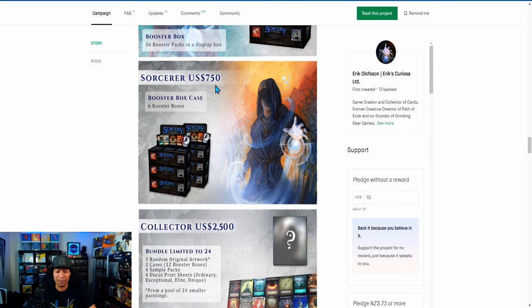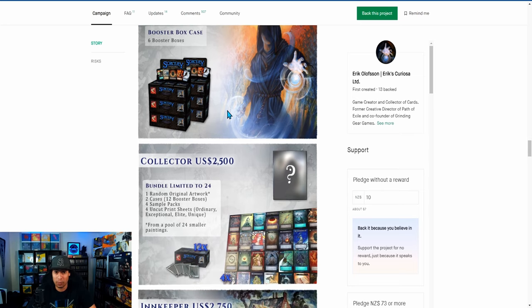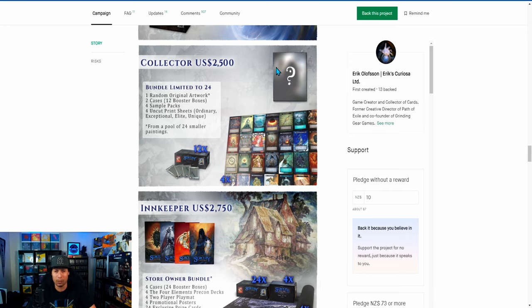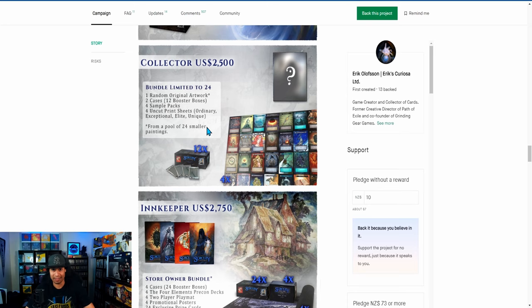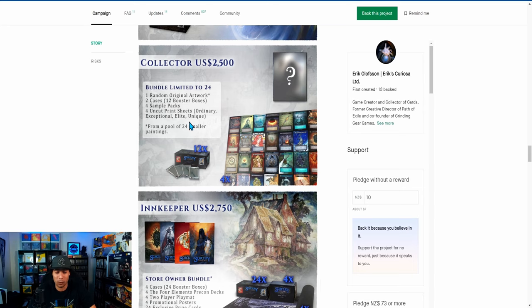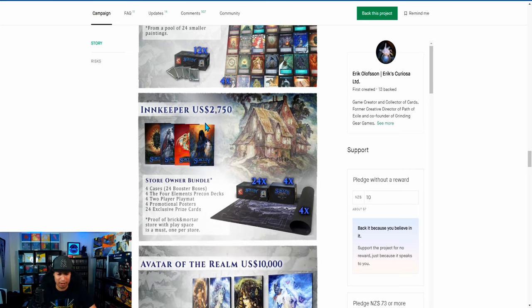There's a $750 bundle where you get a booster box case, which is six booster boxes. The next one is a $2,500 tier with two cases and one random original artwork, which is really cool. You have two sample packs and four uncut print sheets—that's something you don't see too often. It looks like this TCG is focused on people playing the game and not as much on collecting. I would have loved to go for that, but there's no way I would spend $2,500 because obviously I'm married and I will be killed and be unmarried as soon as I paid $2,500.